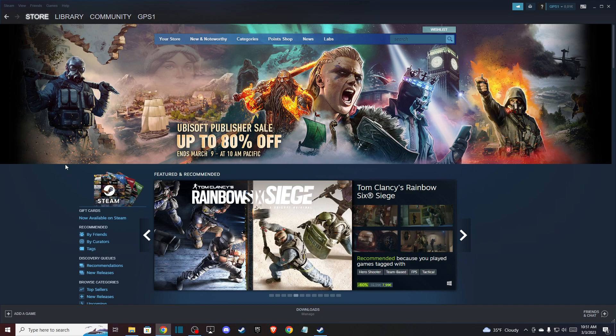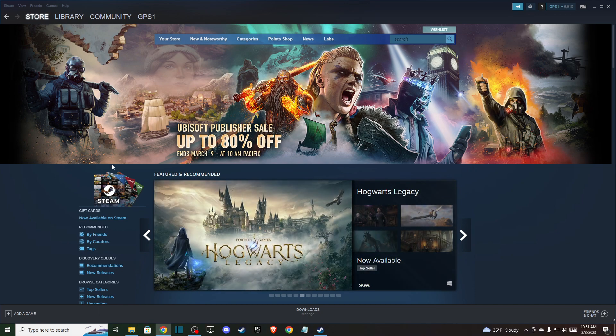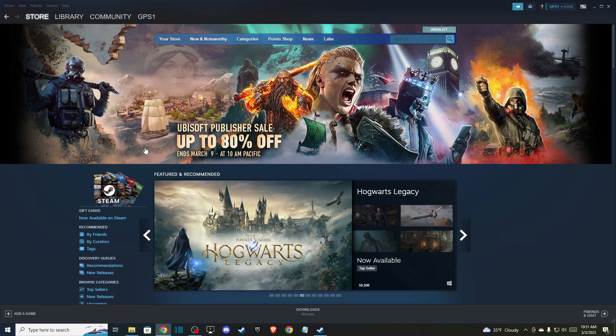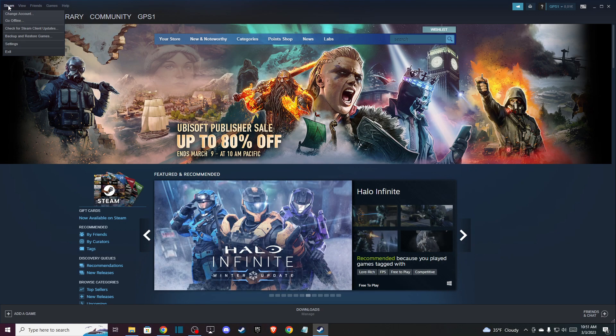First of all, of course plug your controller to your computer and then launch your Steam client. On the top left you should see the Steam button here, so you need to press on that and then a new menu pops up.